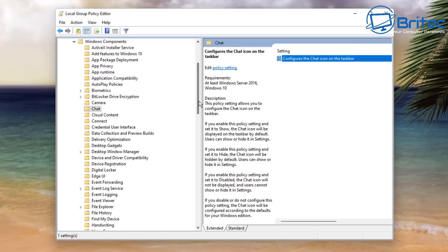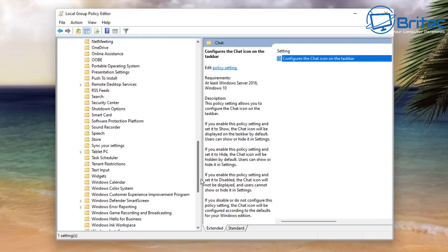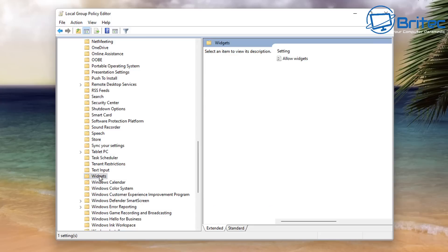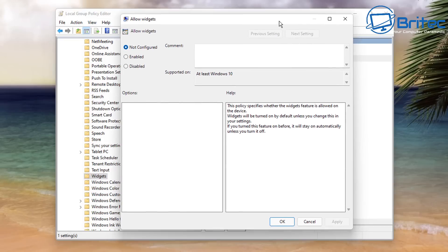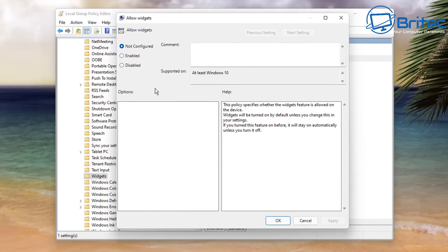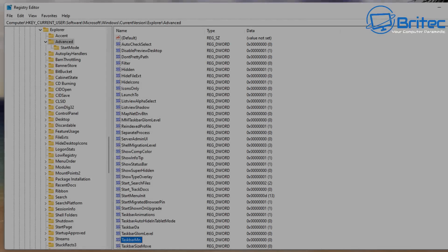Stay in the same window and look for Widgets. Inside the Widgets area you'll see Allow Widgets — double-click on it. This opens another box where you can either Enable or Disable — read the information. We're going to Disable this, apply it, click OK, and then restart the system to remove Widgets from the taskbar.